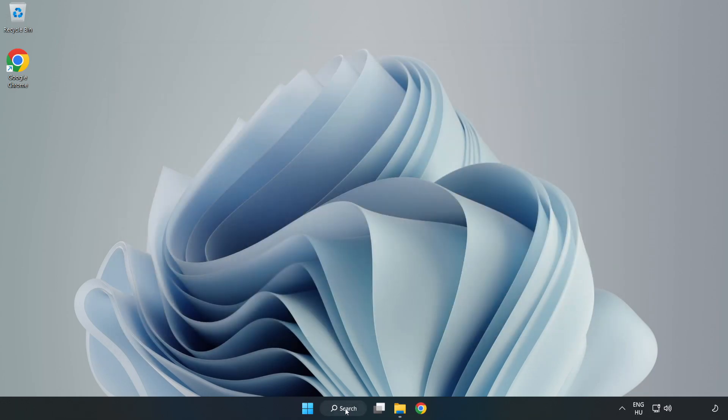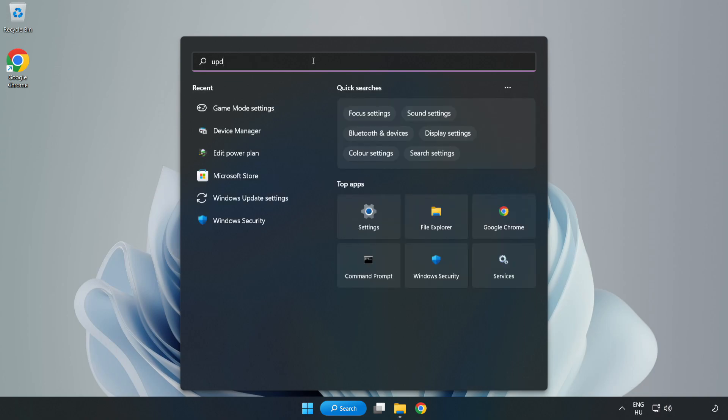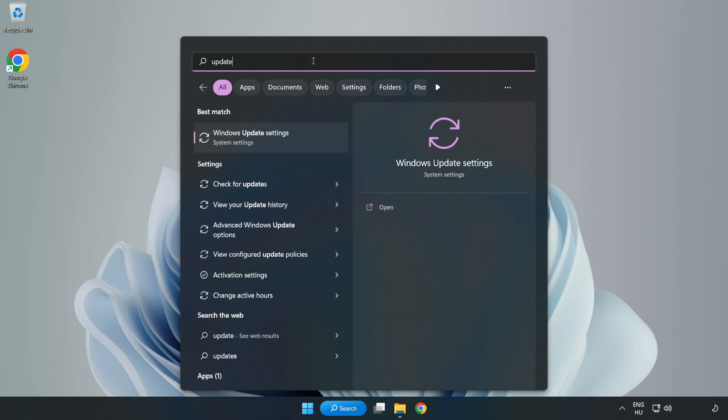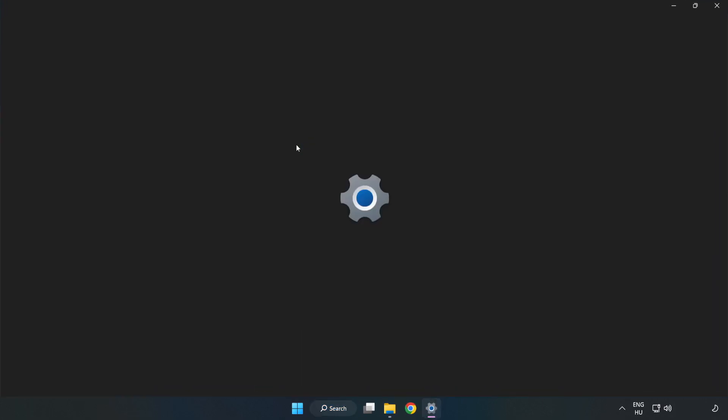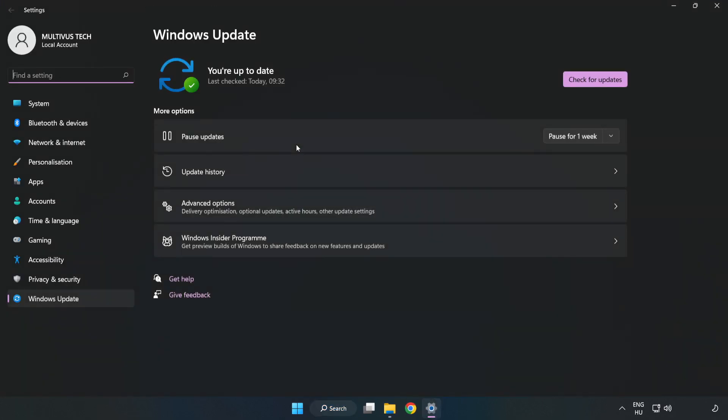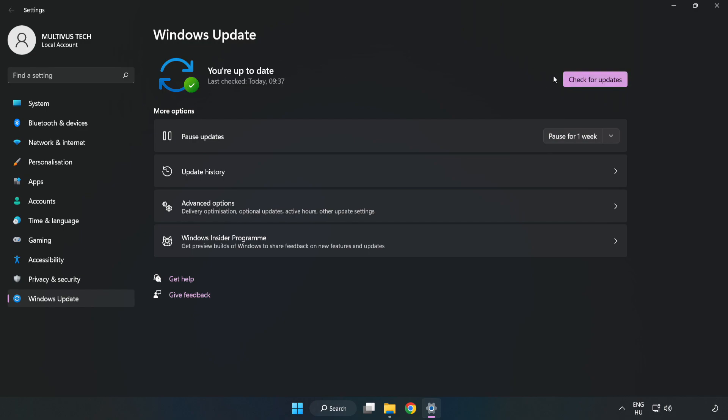Click the search bar and type update. Click Windows Update settings, then click check for updates. After completed, click close.